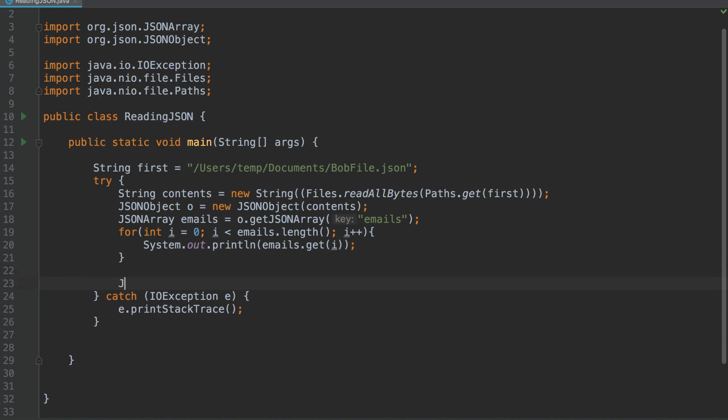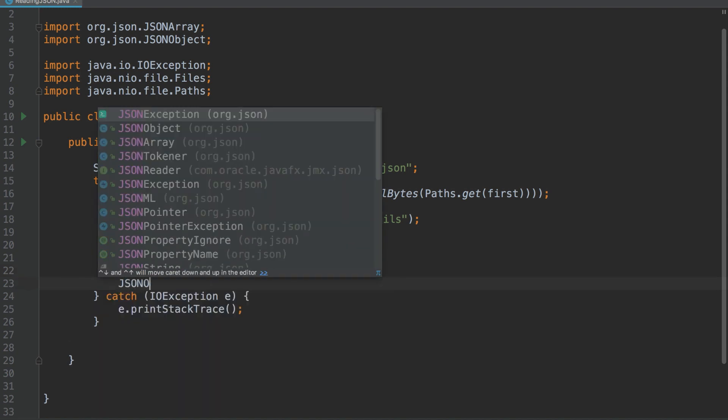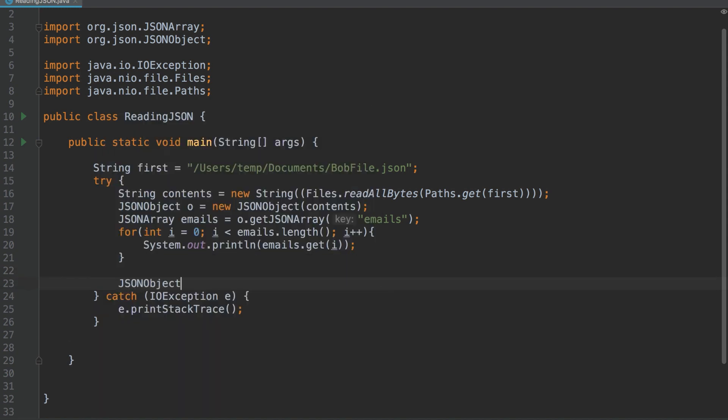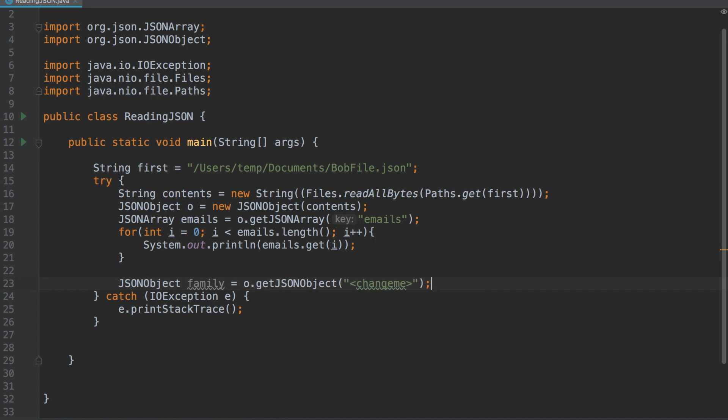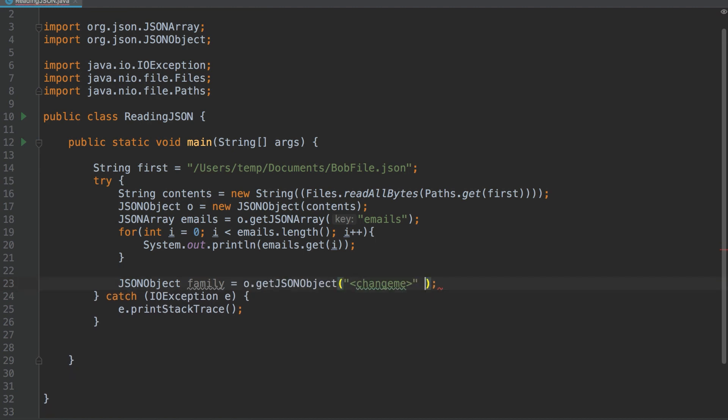So now, after doing that, we'll want to create a JSON object called Family, and in here we'll look for the Family key in our JSON object.